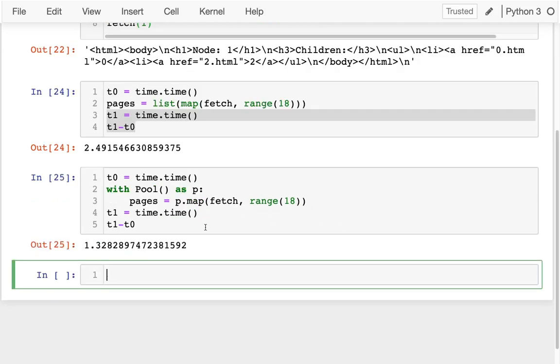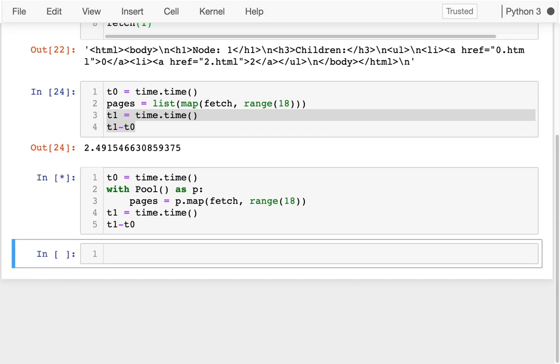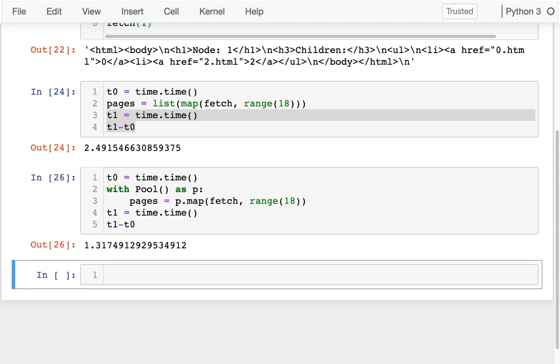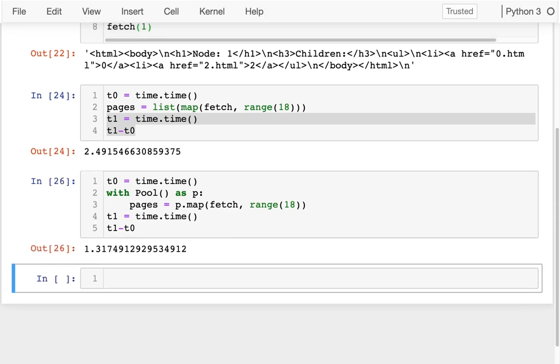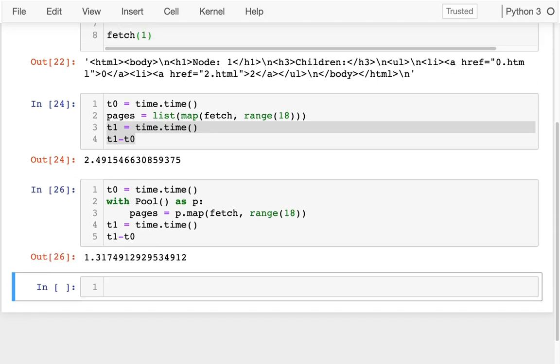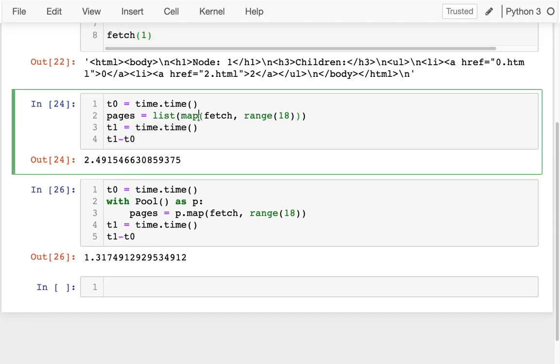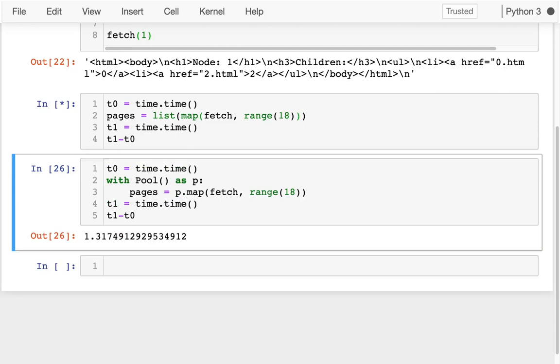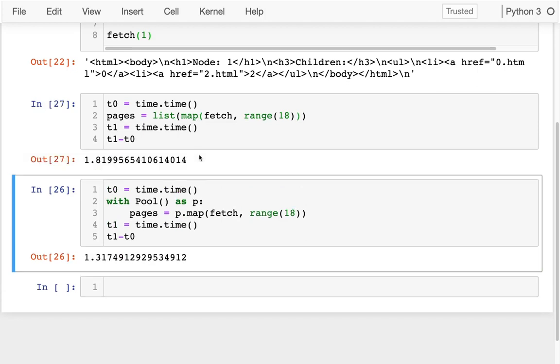And it's pretty similar. And I'm actually a little surprised it's faster. The reason I'm surprised, I wonder if I just run this again, maybe I got unlucky that time. Okay, so they're kind of similar.